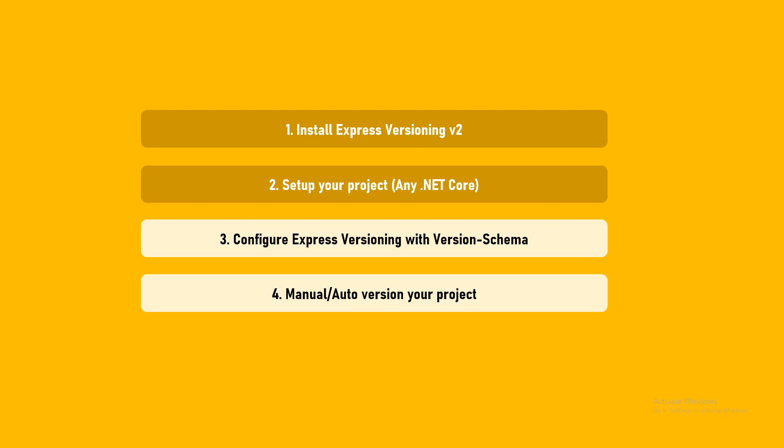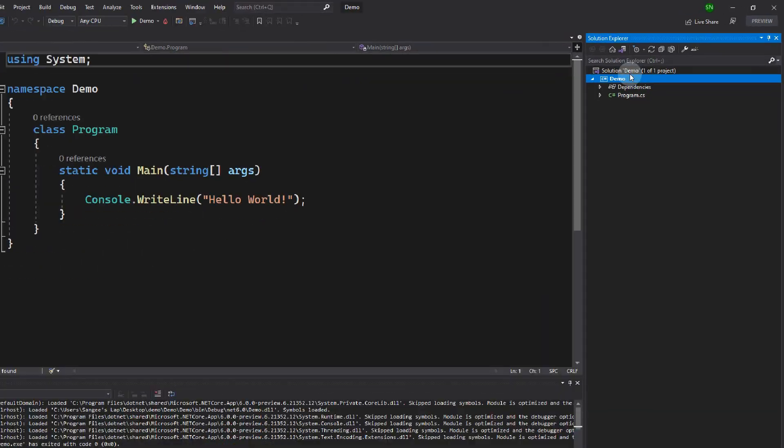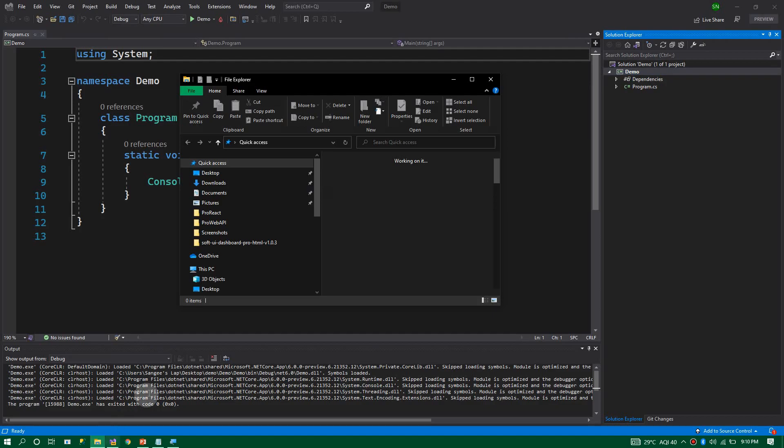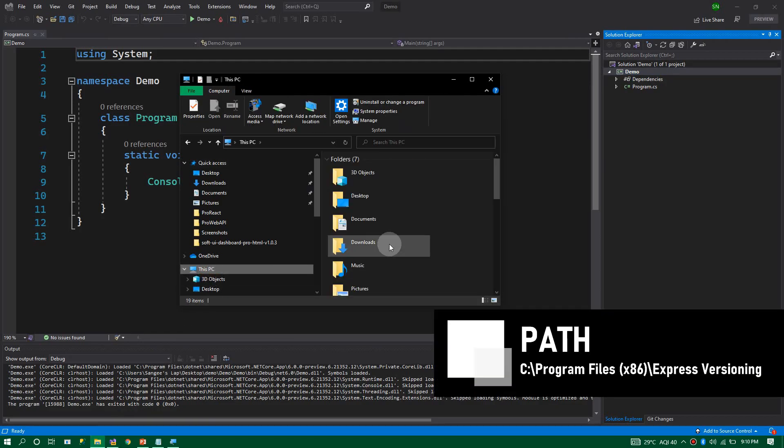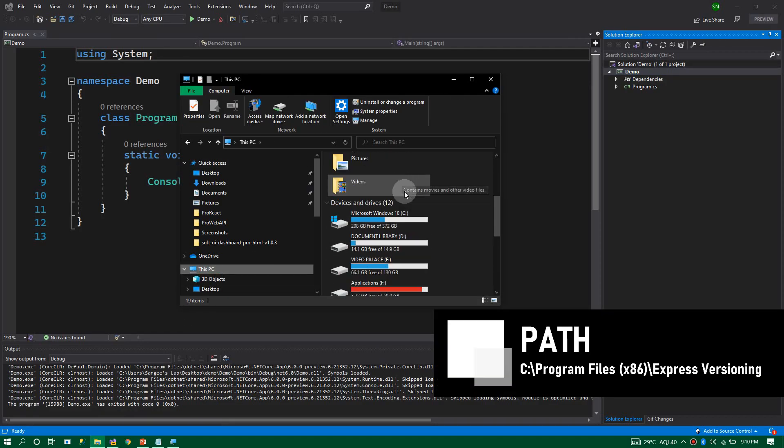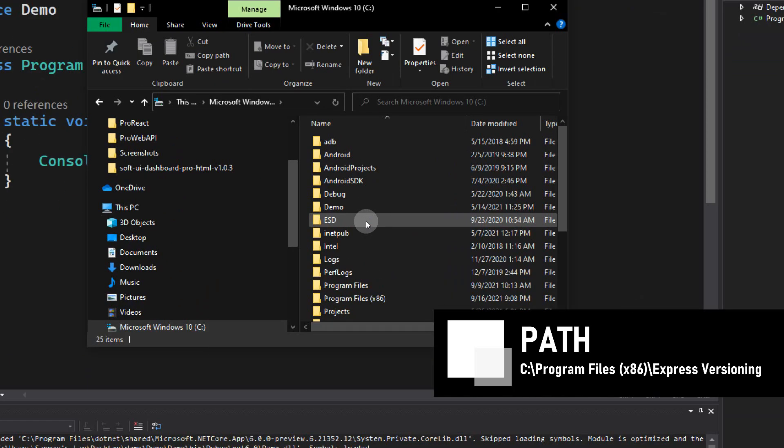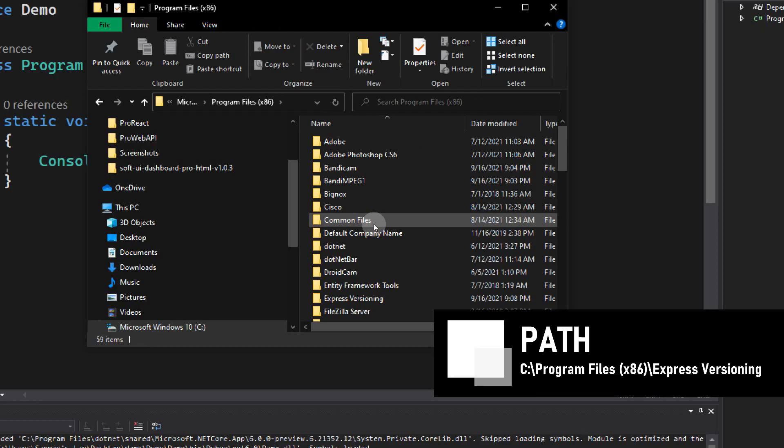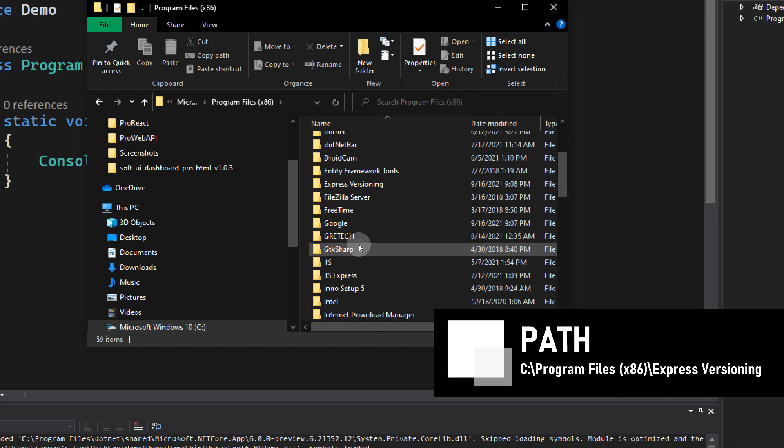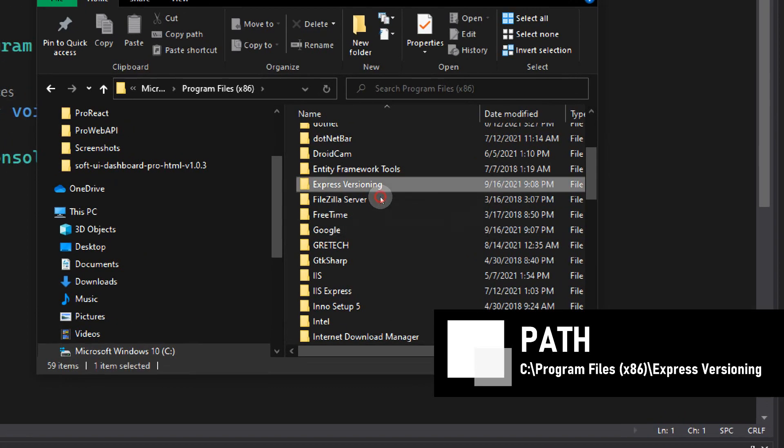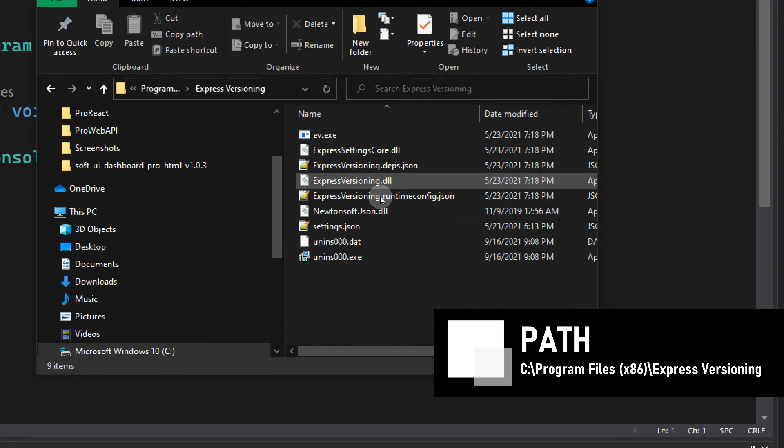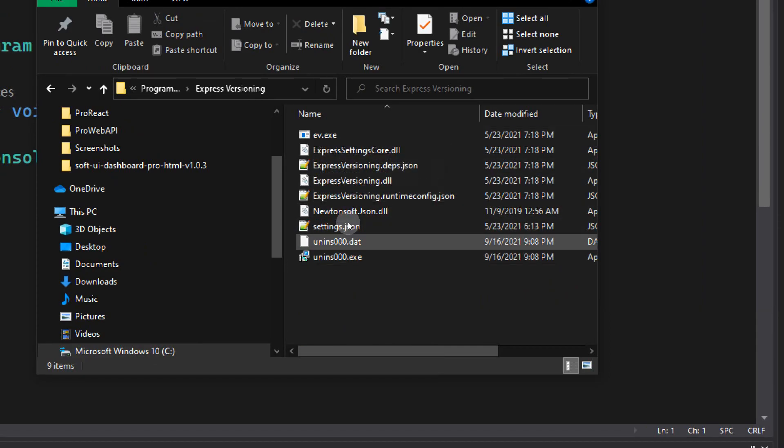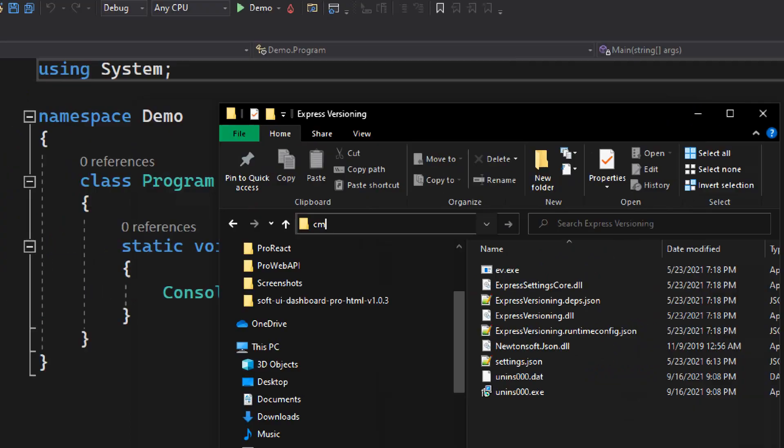Now the third thing we need to do is configure Express Versioning. The project name is Demo, capital D. What we need to do is go to the install location of Express Versioning. I'm going to C drive, Program Files, and here you can find the folder for Express Versioning. This is the install location. Here you can find the executables and a few settings files.